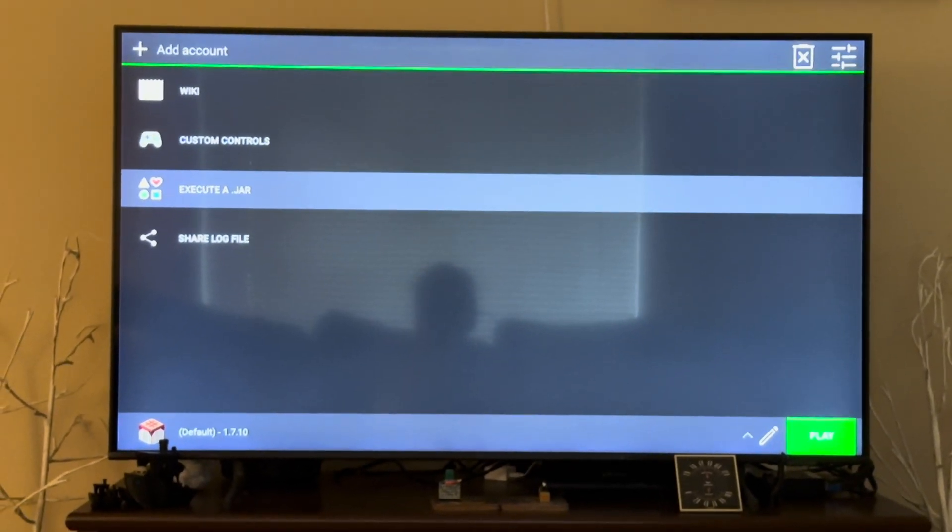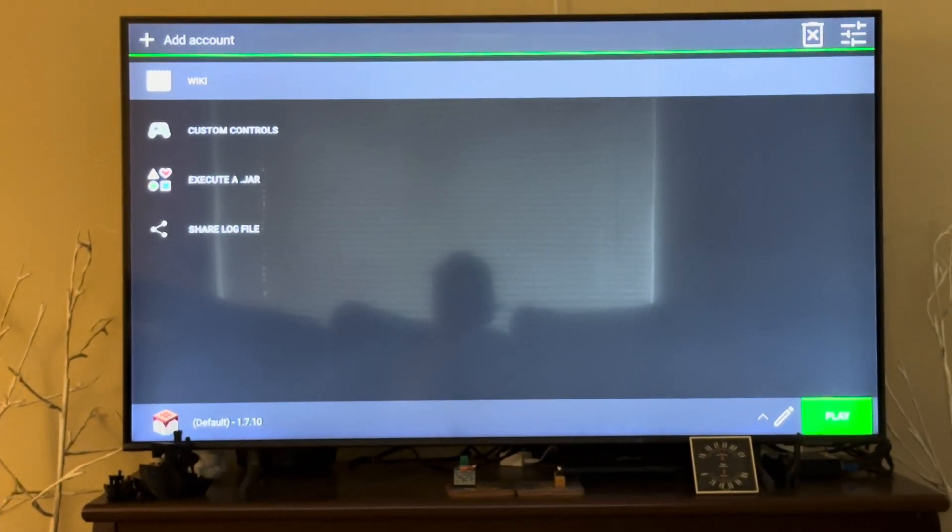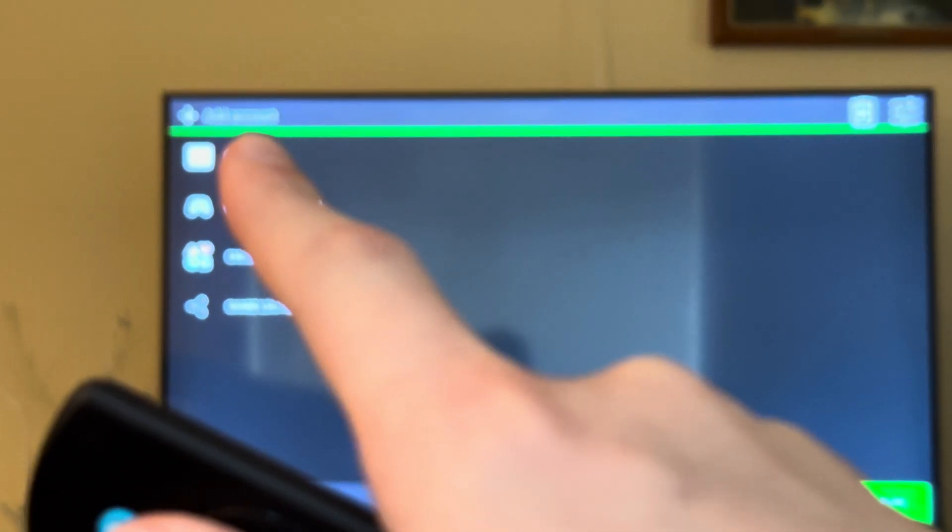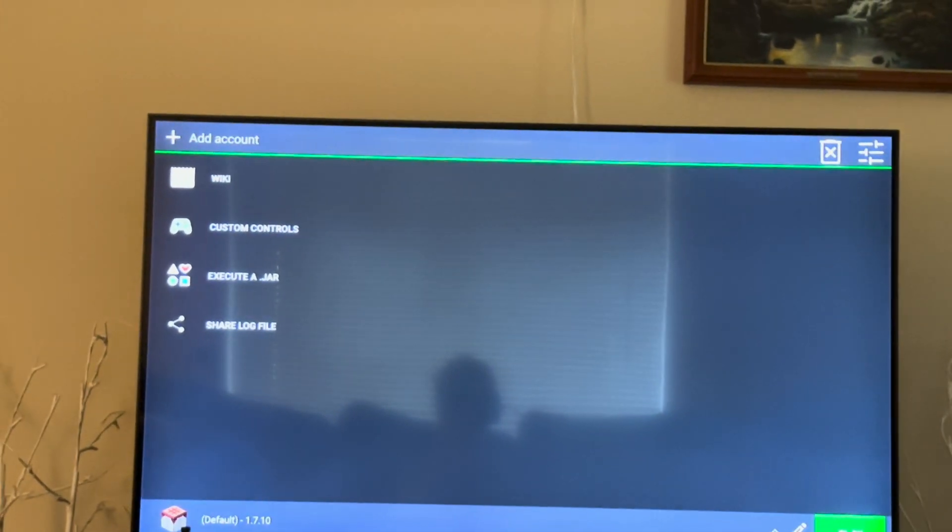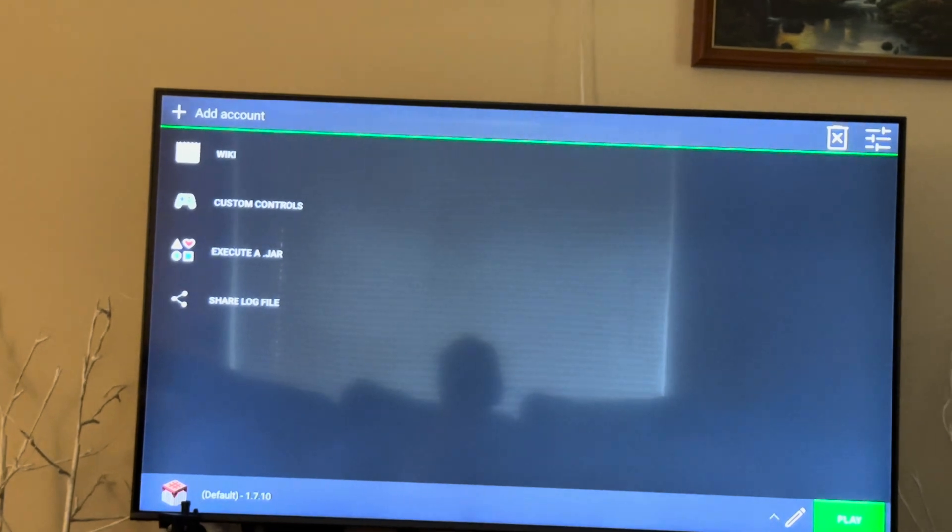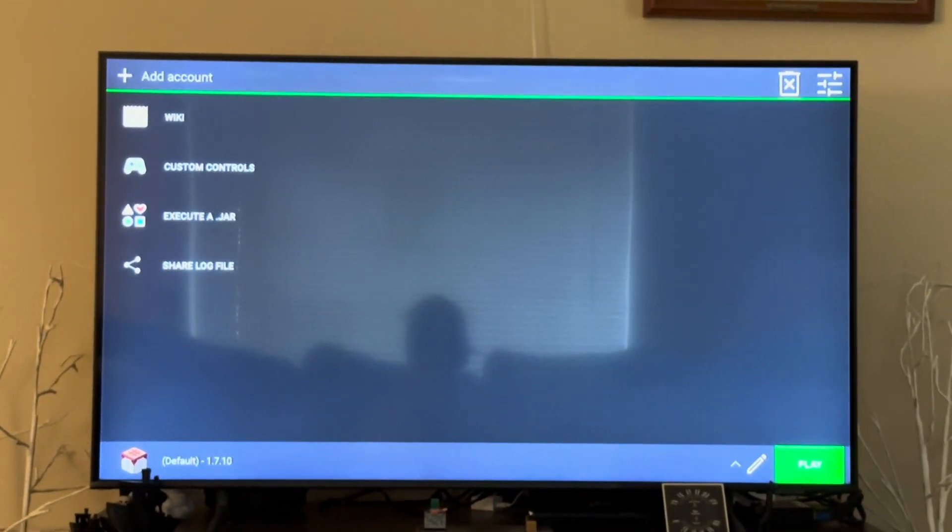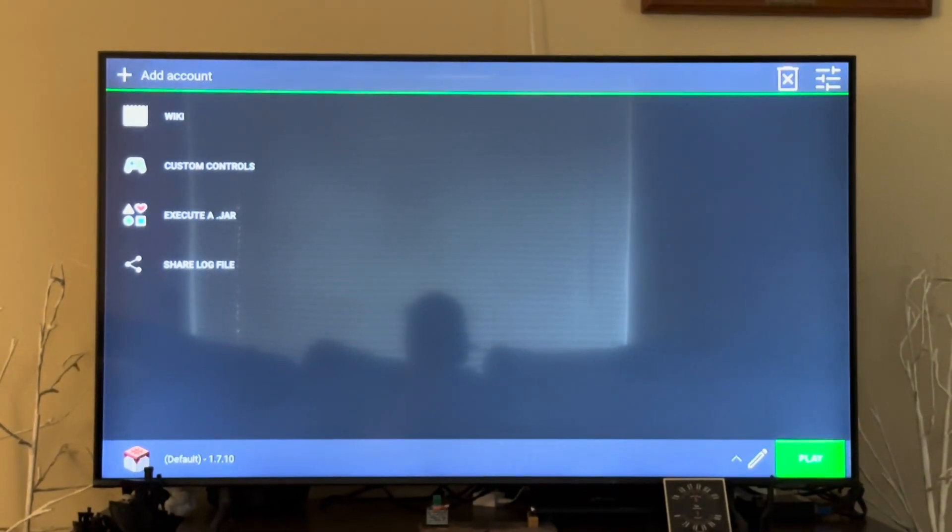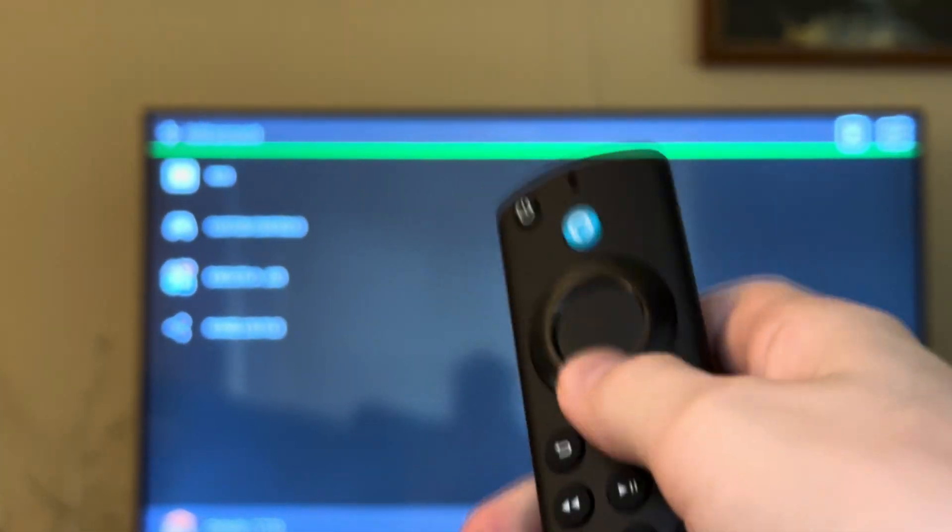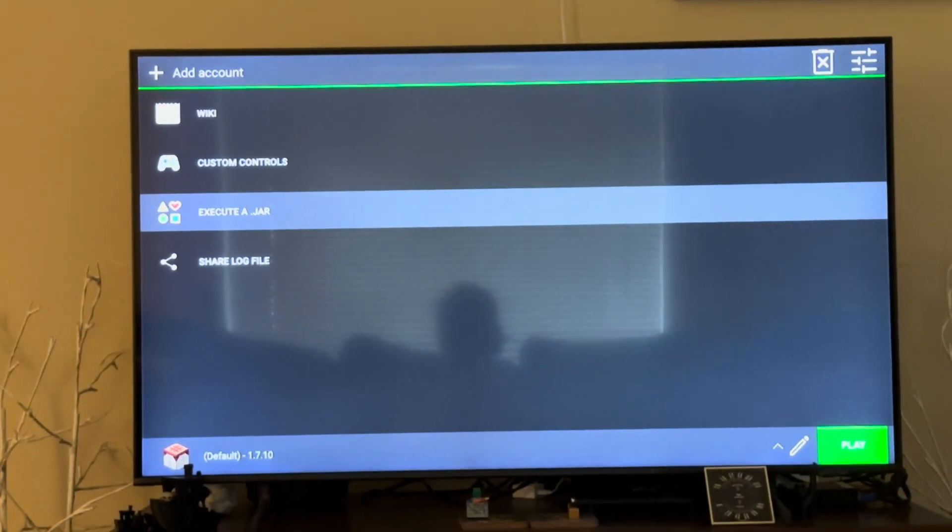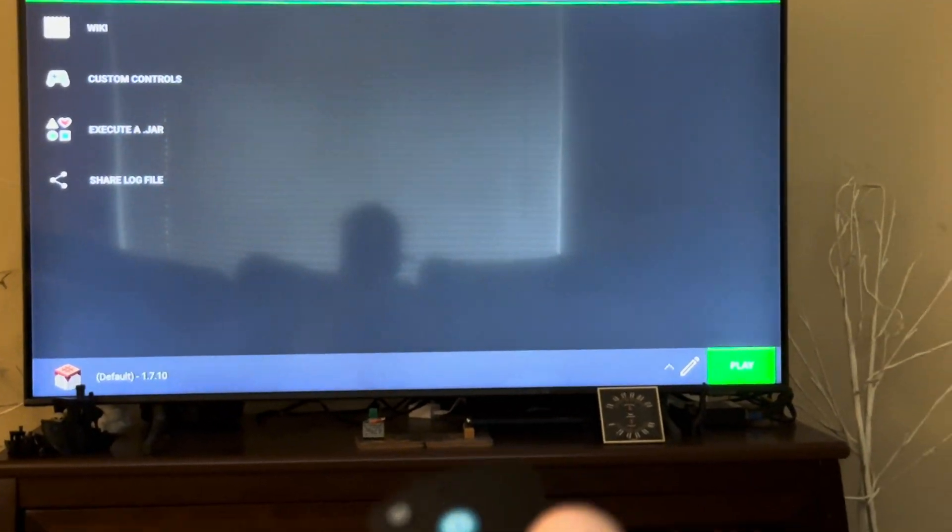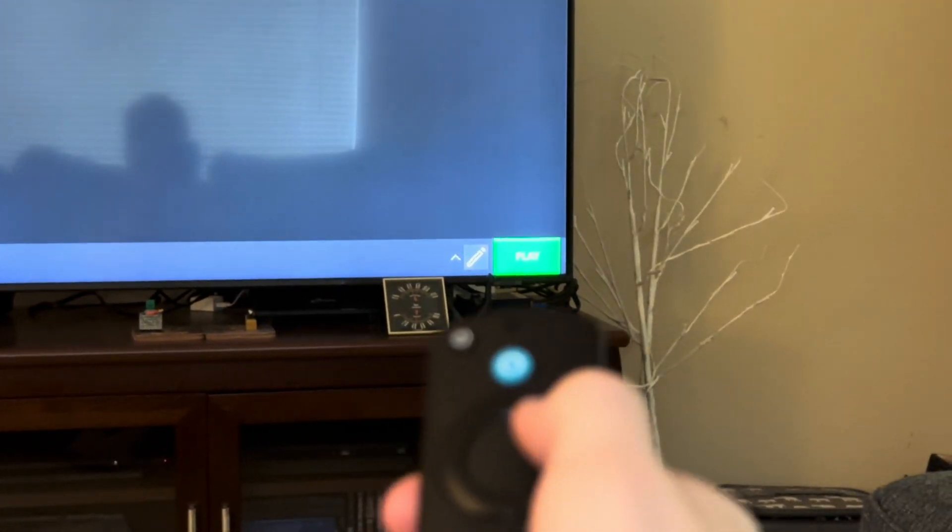After that it's a little bit weird to navigate. At first it'll be up at this add account thing. You don't have to add an account, you can do an offline account. So I'll just be here and you won't see the cursor, so just hit down down down down down down over to the little pencil.